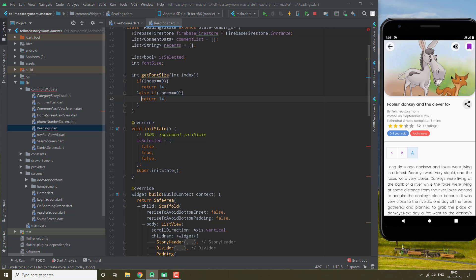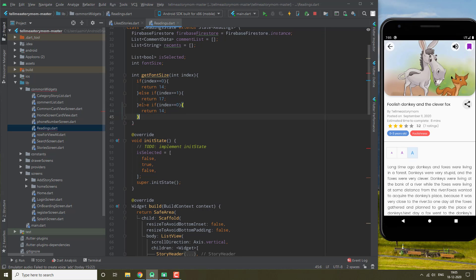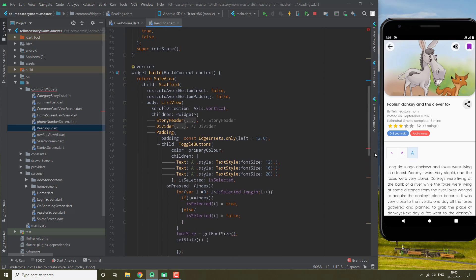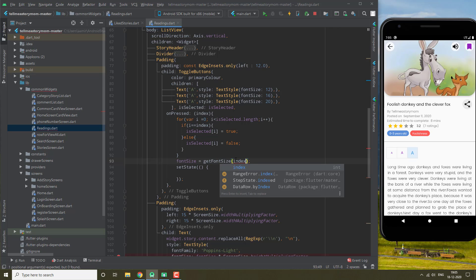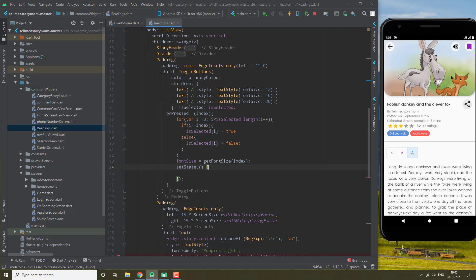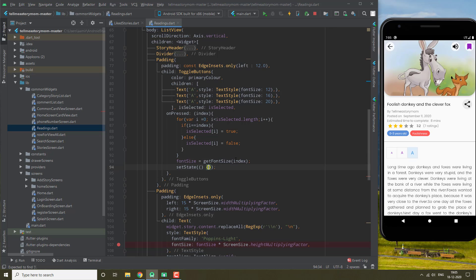Else if index is equal to 1, it's going to be returning 17, and else if index is equal to the biggest font, we are going to be giving 20. Okay, now we pass it index and we have already called our setState. Let's try this now.